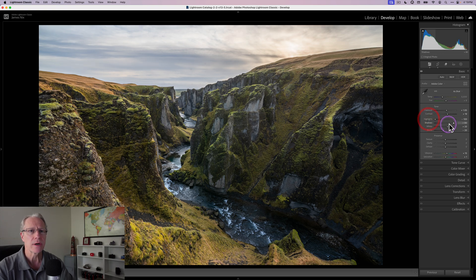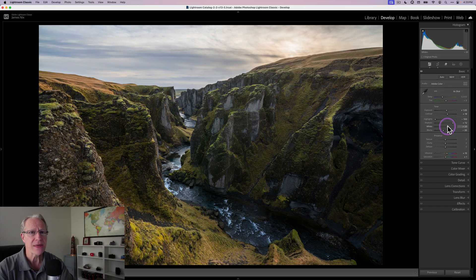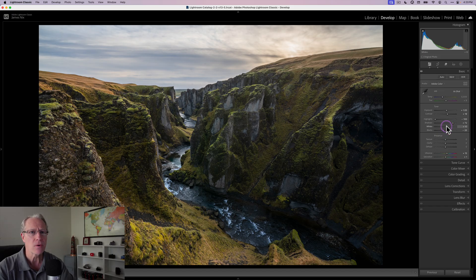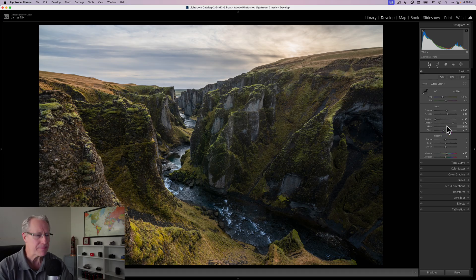The highlights I'm coming down to 100. The shadows, I'm going to do about 72 and then the whites about 14. The numbers don't really matter. I use my eyeball and the histogram to try to decide what I want to do.